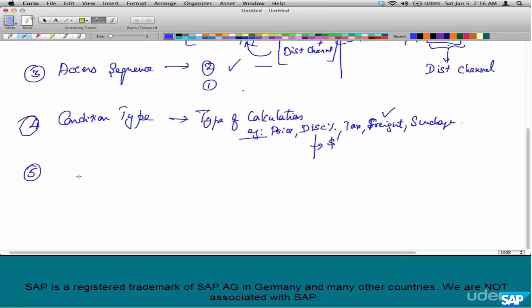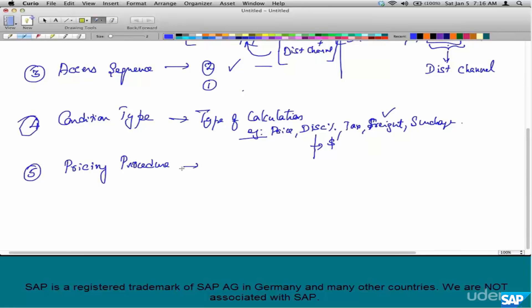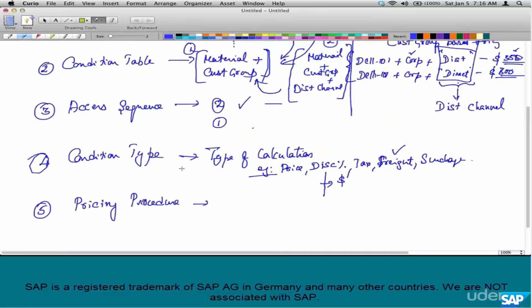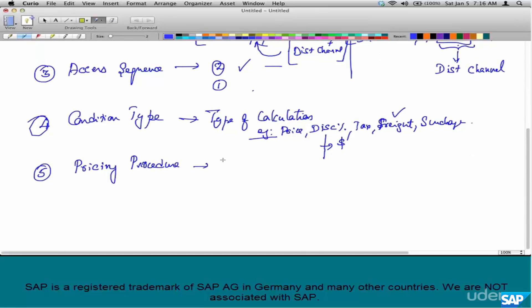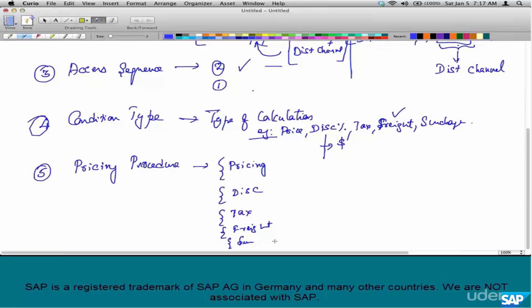Step number five is pricing procedure. What is pricing procedure? I call it the big bank where all the condition types come together. In a pricing procedure, typically pricing comes first, after that comes discounts, after that tax, and after that surcharge or freight. This is how pricing is done.